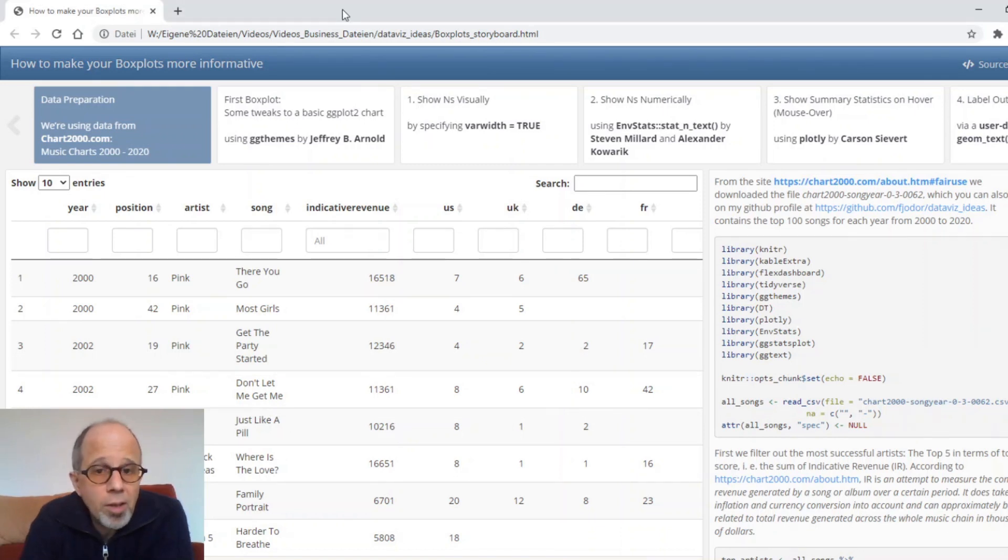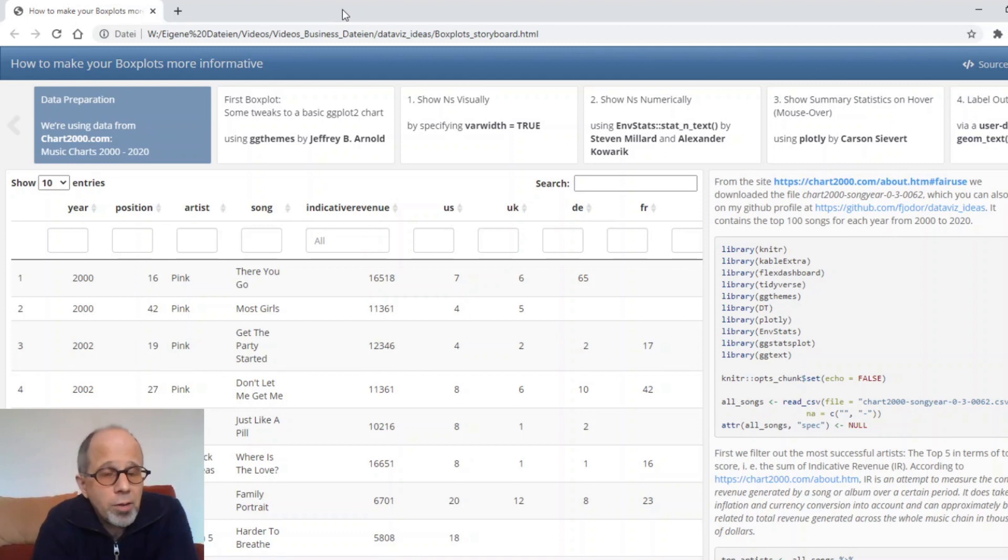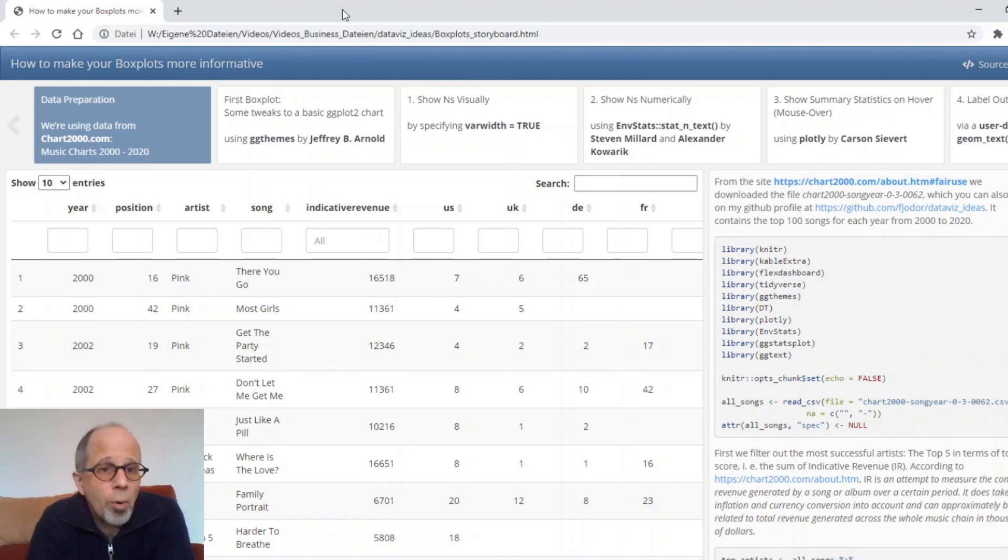Welcome to the Statistic NDD YouTube channel. Today I'm really excited to show you a number of ways to make your box plots in R more informative.